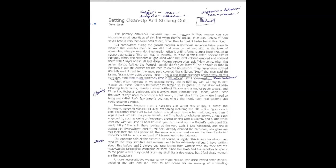Welcome to the lecture on batting cleanup and striking out. This reading is a little bit very different writing style with Dave Barry versus Suzanne Britt Jordan. Dave Barry is known for writing columns and pieces that are comical in a way and kind of sarcastic sometimes, but he usually deals with real life kind of situations. So in this essay, he talks about differences between men and women.